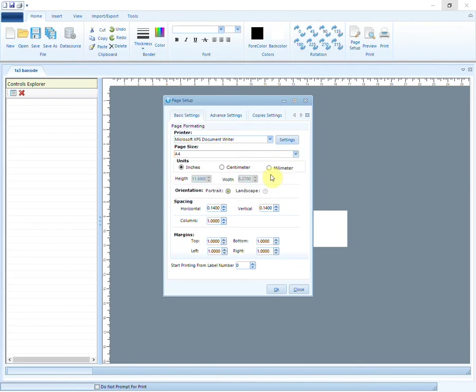Unit of measurement can also be chosen between inches, centimeter, or millimeter. Then choose the spacing and margins as per your requirements.